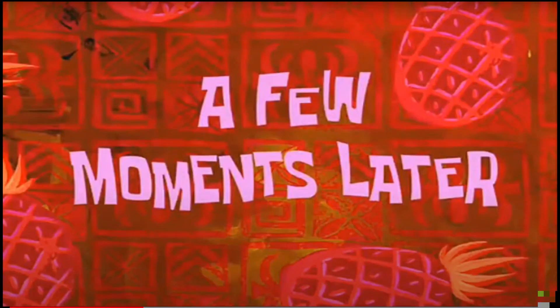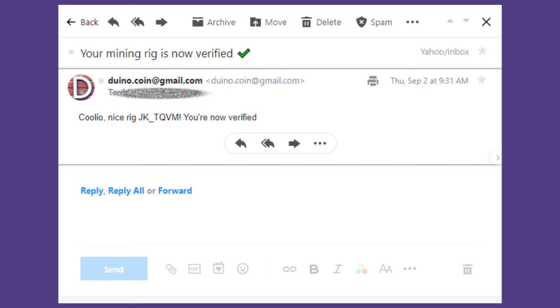You should receive the account verified email within 2 days.